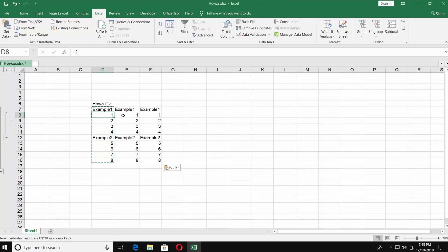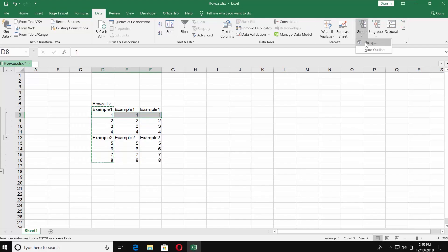you need to select the ones you need. Go to Data tab and click on Group under Outline Category. Check Columns and click OK.